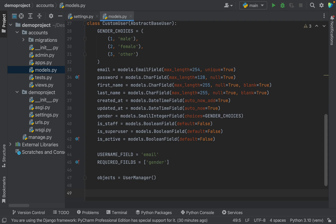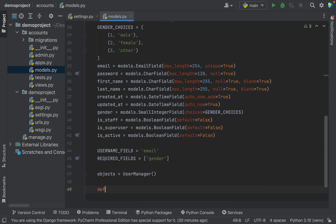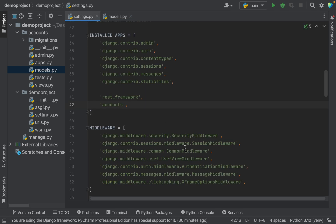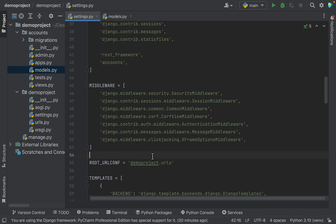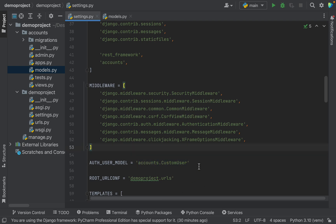Inside the custom user model we can also write the __str__ method. Now go to the settings.py file and write AUTH_USER_MODEL — here, accounts is the app name and CustomUser is the model name. Now we have successfully pointed our new custom user model to Django.